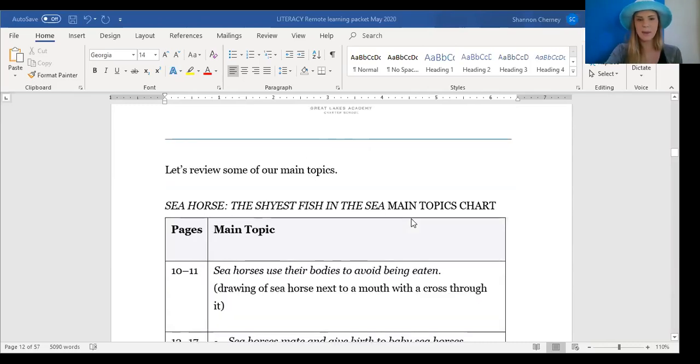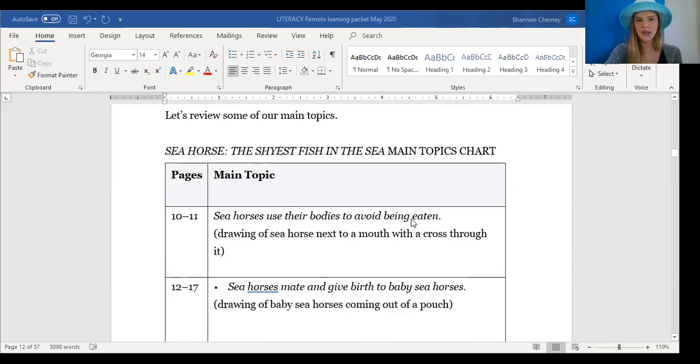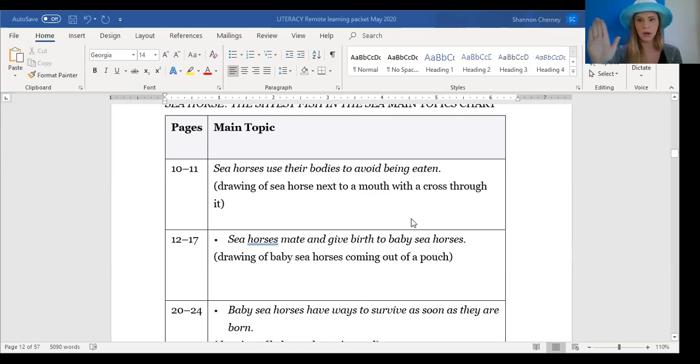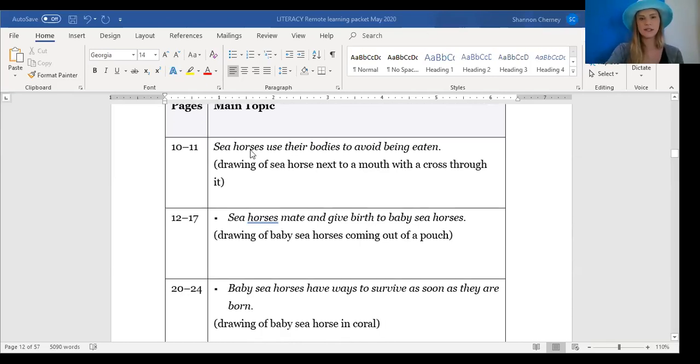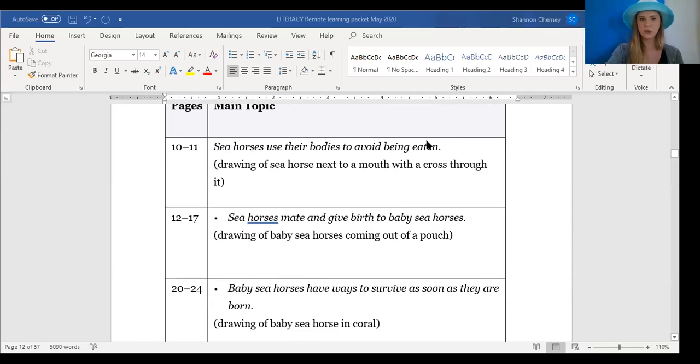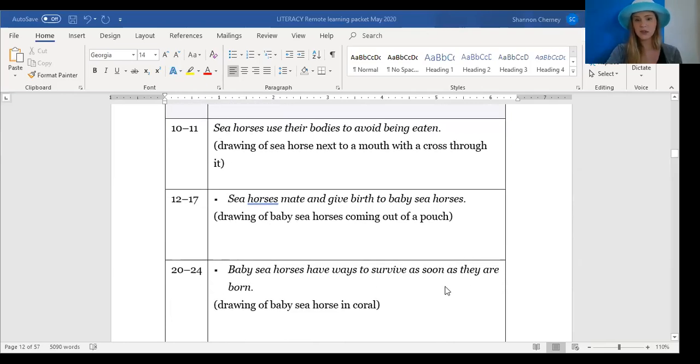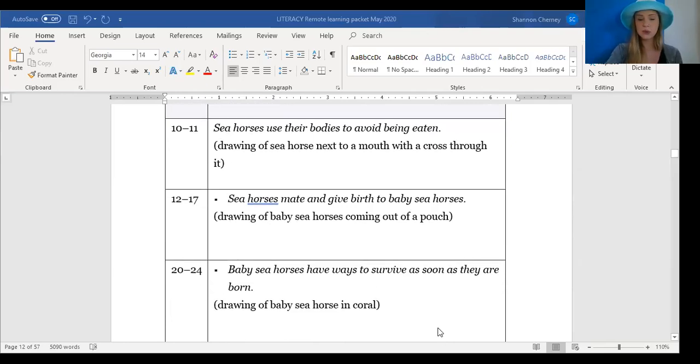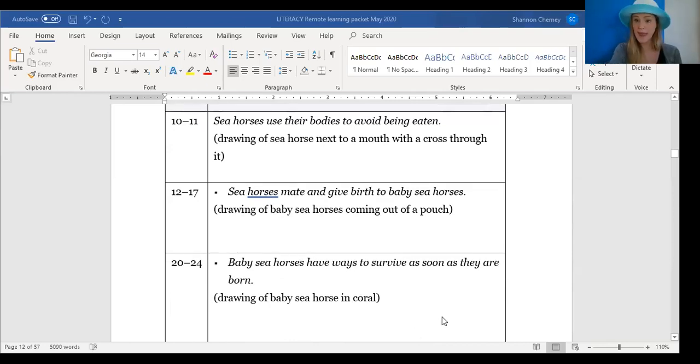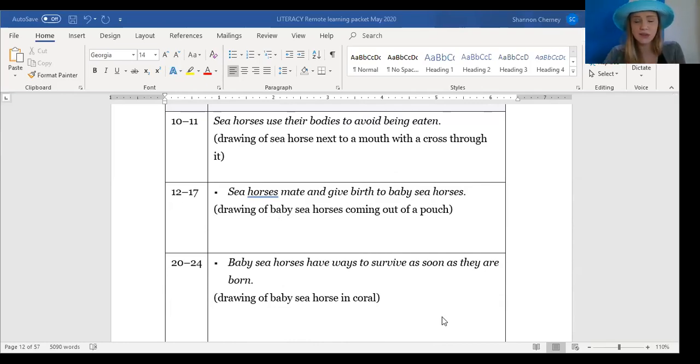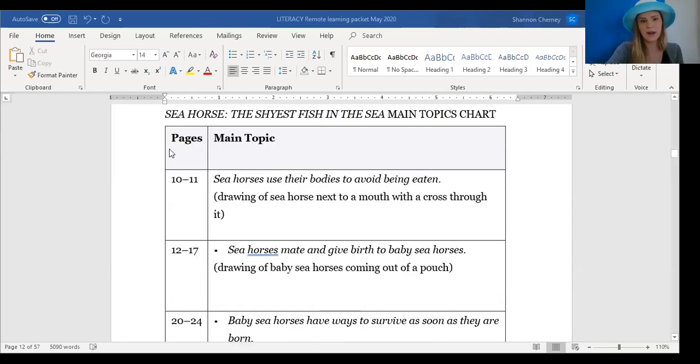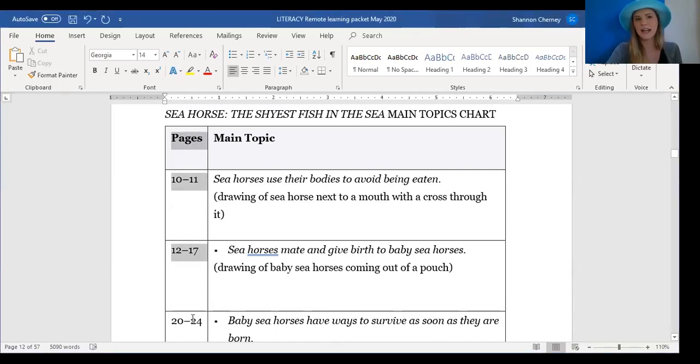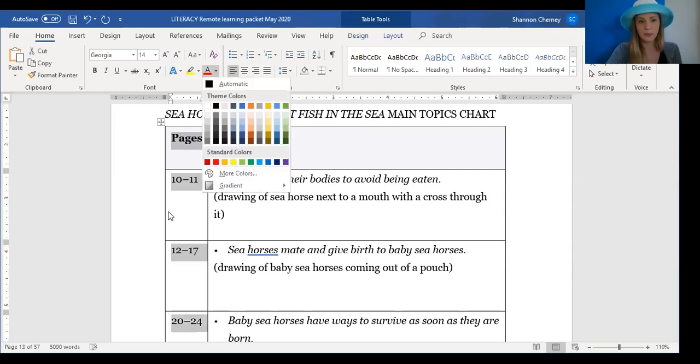Now we have our main topics chart. This is what Ms. Rossi or Ms. Charney would normally write in colorful markers and put on the board. So now we have all of our main topics. Seahorses use their bodies to avoid being eaten. Seahorses mate and give birth to baby seahorses. And baby seahorses have ways to survive as soon as they are born. And these are all different drawings that you could make to show each of the topics. Go ahead and draw little mini drawings in the chart so that it will help you remember the main topics. You do not need to think about this part of the chart. This part of the chart right here is only if you have the exact book. And I don't think that you have the book. So you don't need to focus on this part.